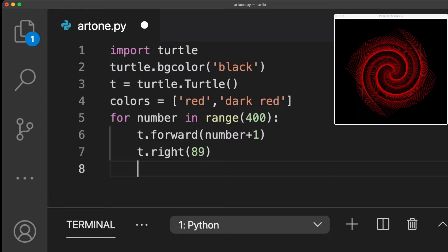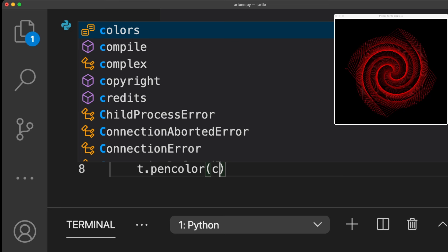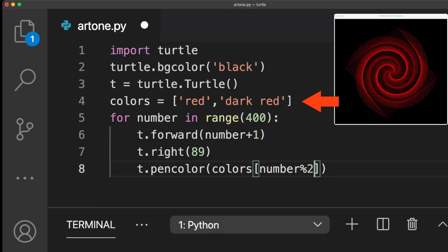Finally, the spiral needs to alternate between red and dark red. We define the list with the colors. Red has an index number of 0 and dark red has the index number of 1.